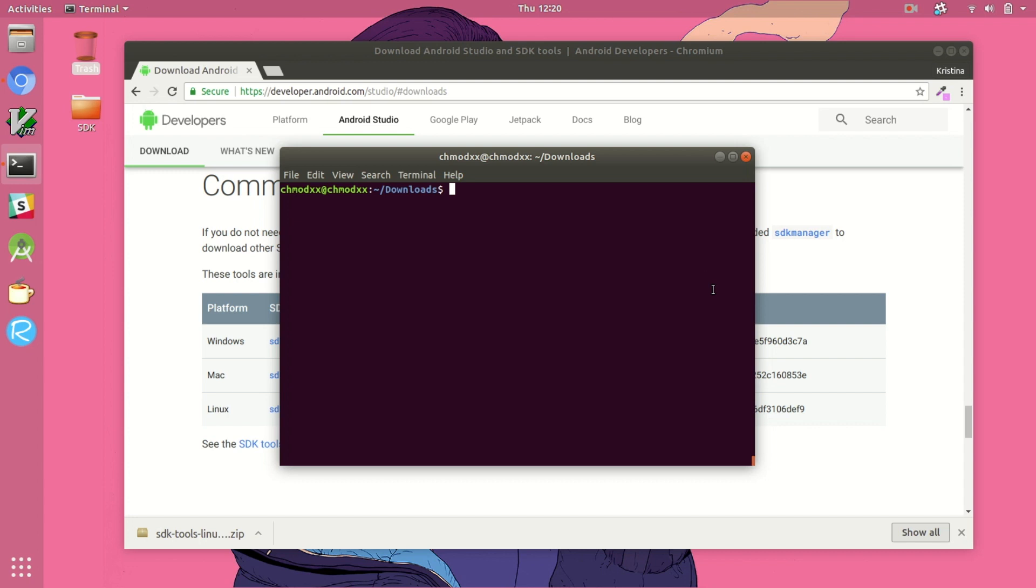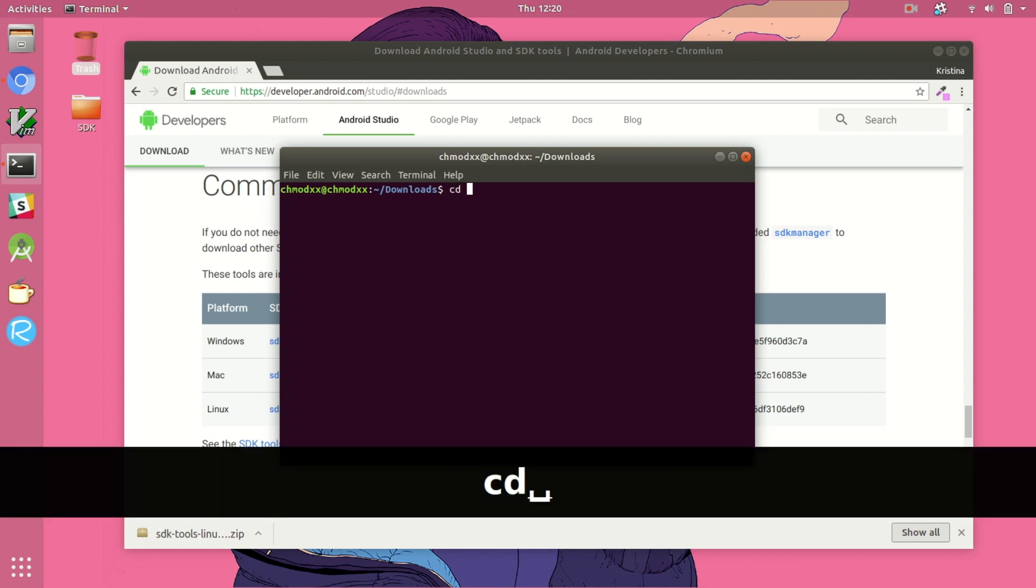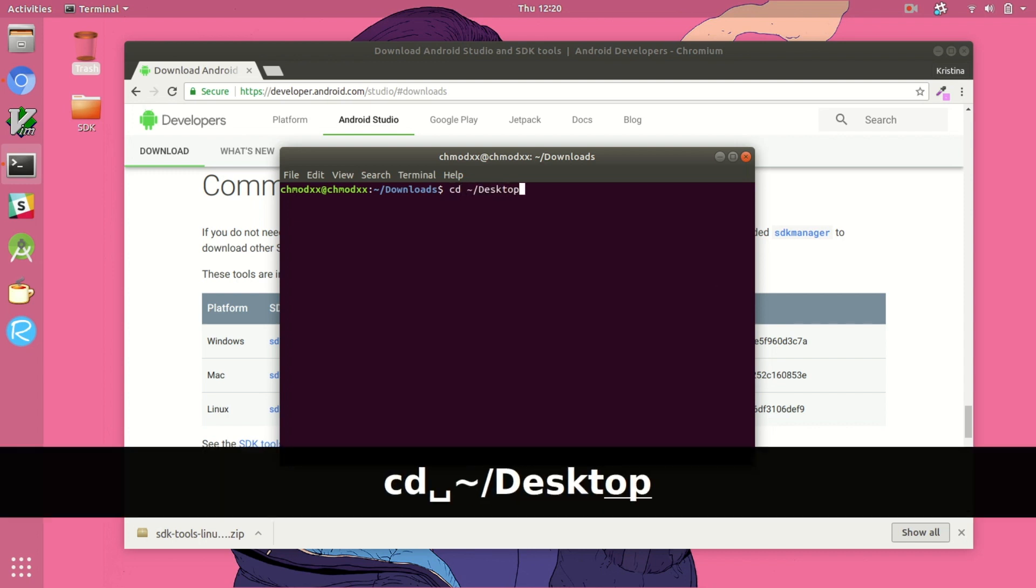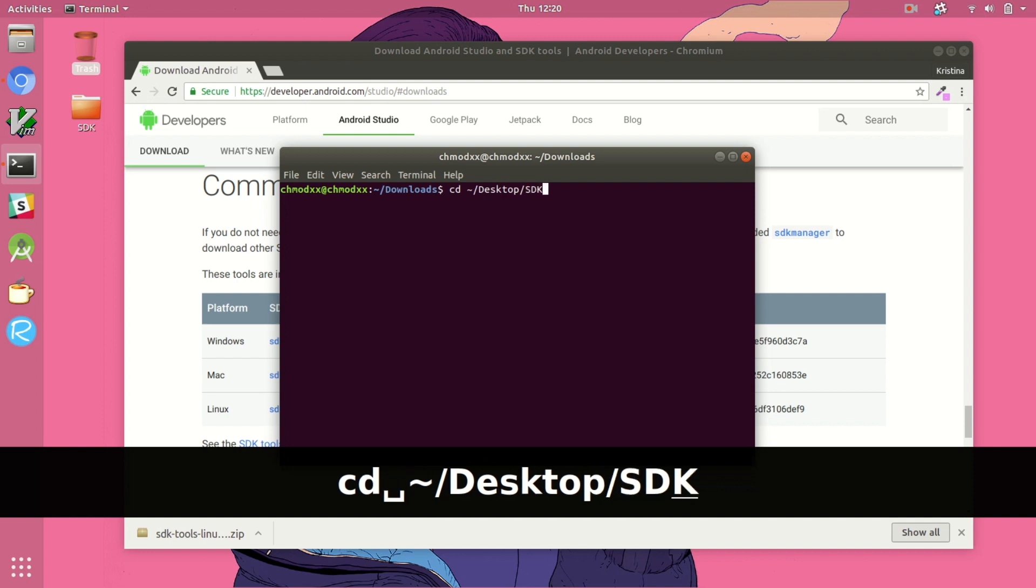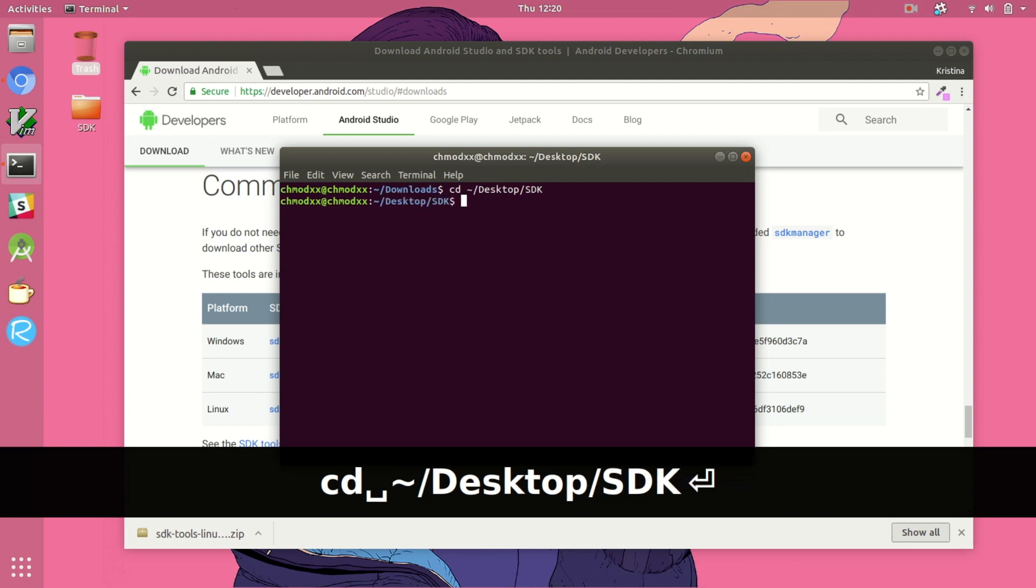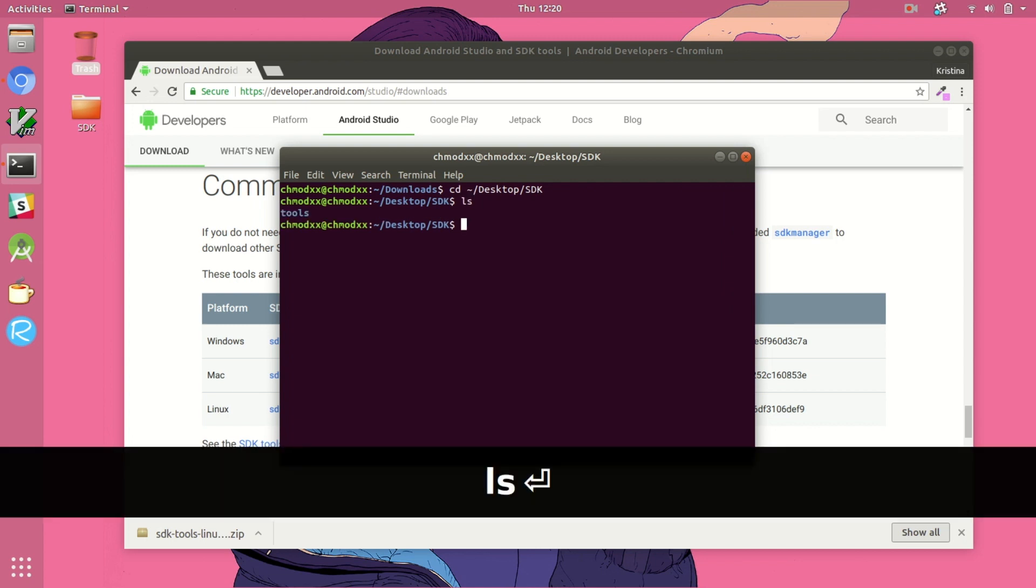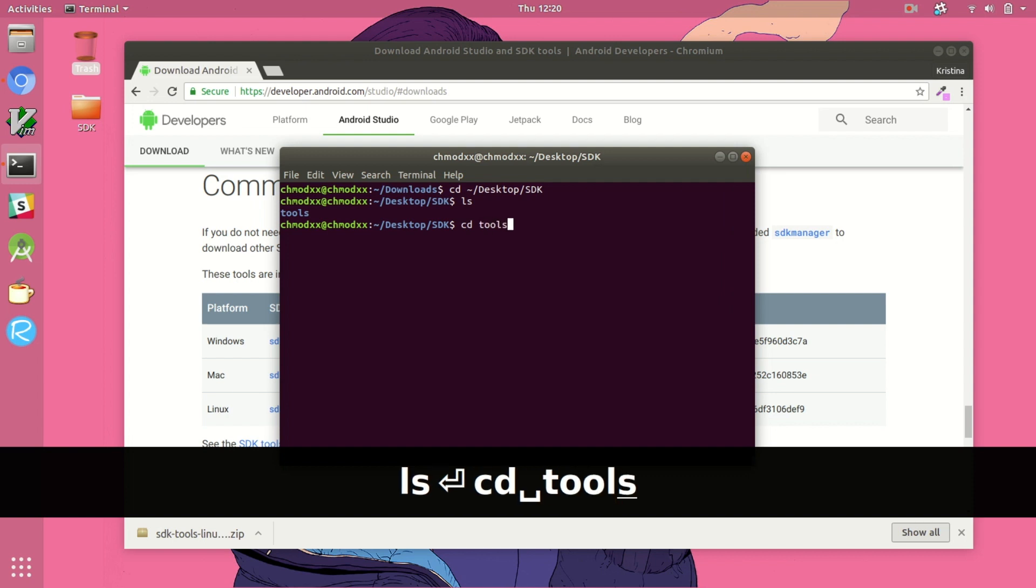So after unzipping our SDK tools download we'll see another directory called tools in the SDK directory we created. And within there lives all of the tools that came with the Android SDK. And we're going to be using the SDK manager to install ADB from an additional package called platform-tools.